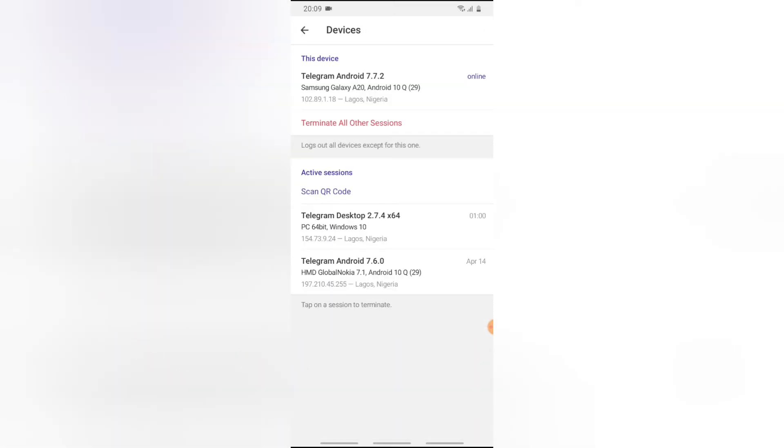Now you're going to notice on the top area the first option displays 'This Device' and you can notice it says Telegram Android and then the version of Android and then it says Samsung A20 Android, which is this current device that I'm currently logged in on.